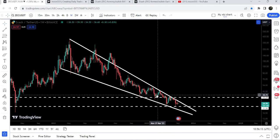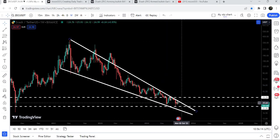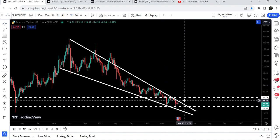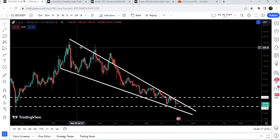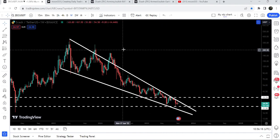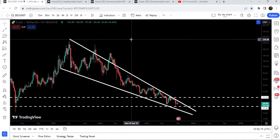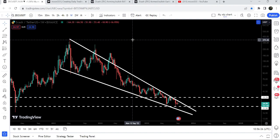Once the price is able to break out this falling wedge pattern, the target for this breakout will be at the top of the wedge, which can be approximately at $400. So this was the update so far — I hope you have liked the analysis.